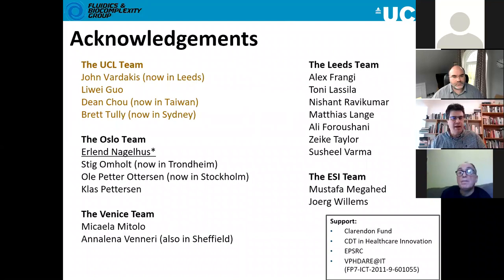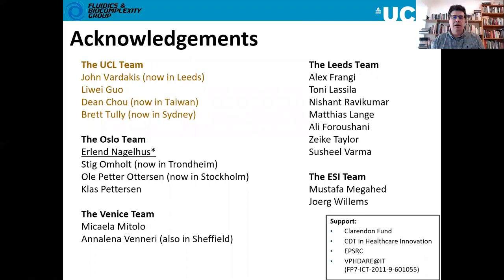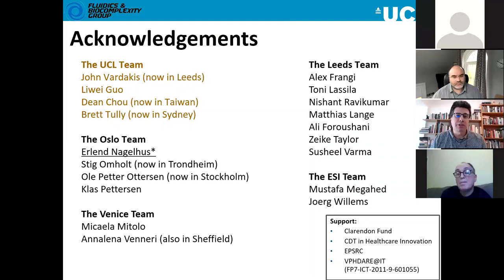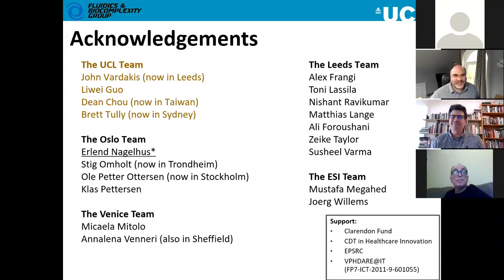John has been a cornerstone of developing this modeling together with the UCL team; also Leeway Dean, now in Taiwan, and Brett Ali, who started this for us many years ago. I want to acknowledge the help from the Leeds team — Alex and his colleagues — and mention that I personally learned a great deal about brain physiology from the group in Oslo: Olipater Ottersson and his group, and especially Erland Nagelhus, who is unfortunately no longer with us, who was a friend and collaborator and taught us a great deal about grounding this type of work in reality.